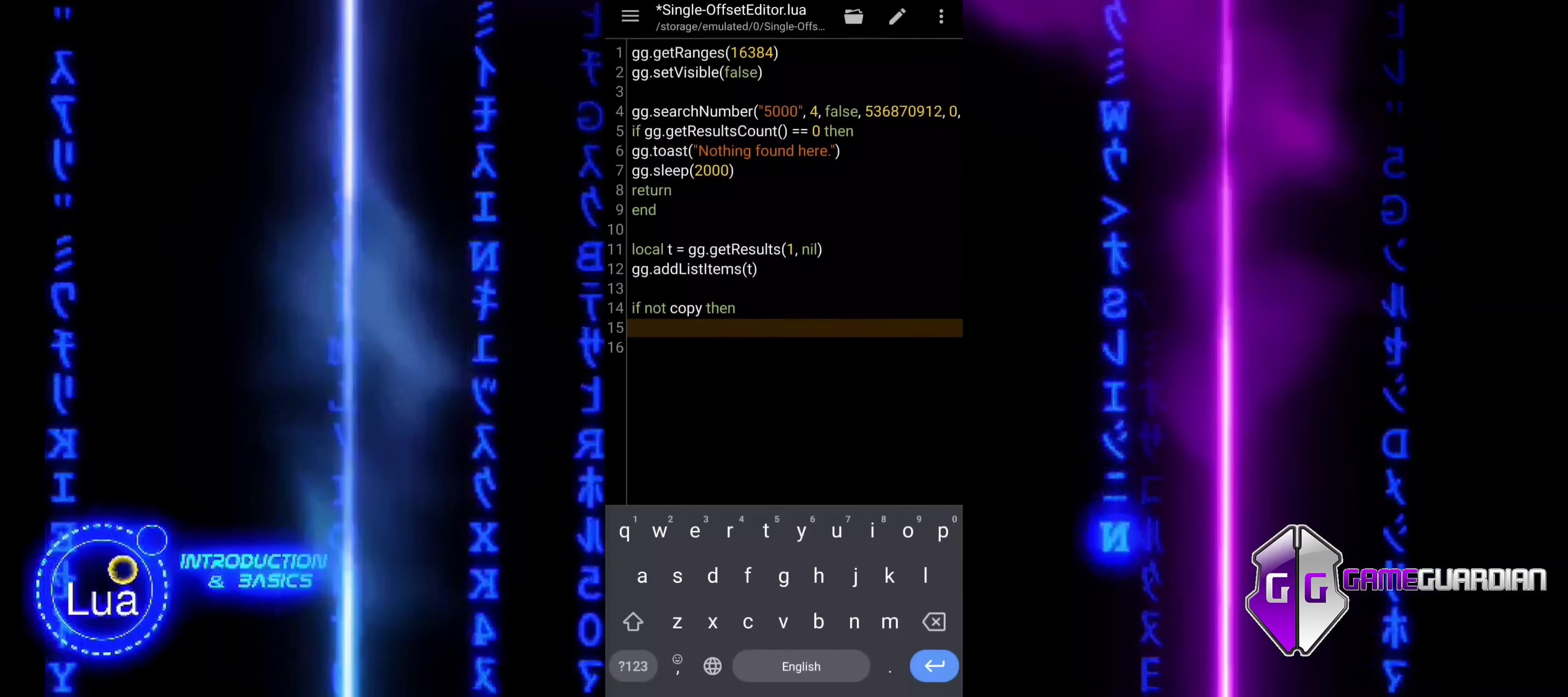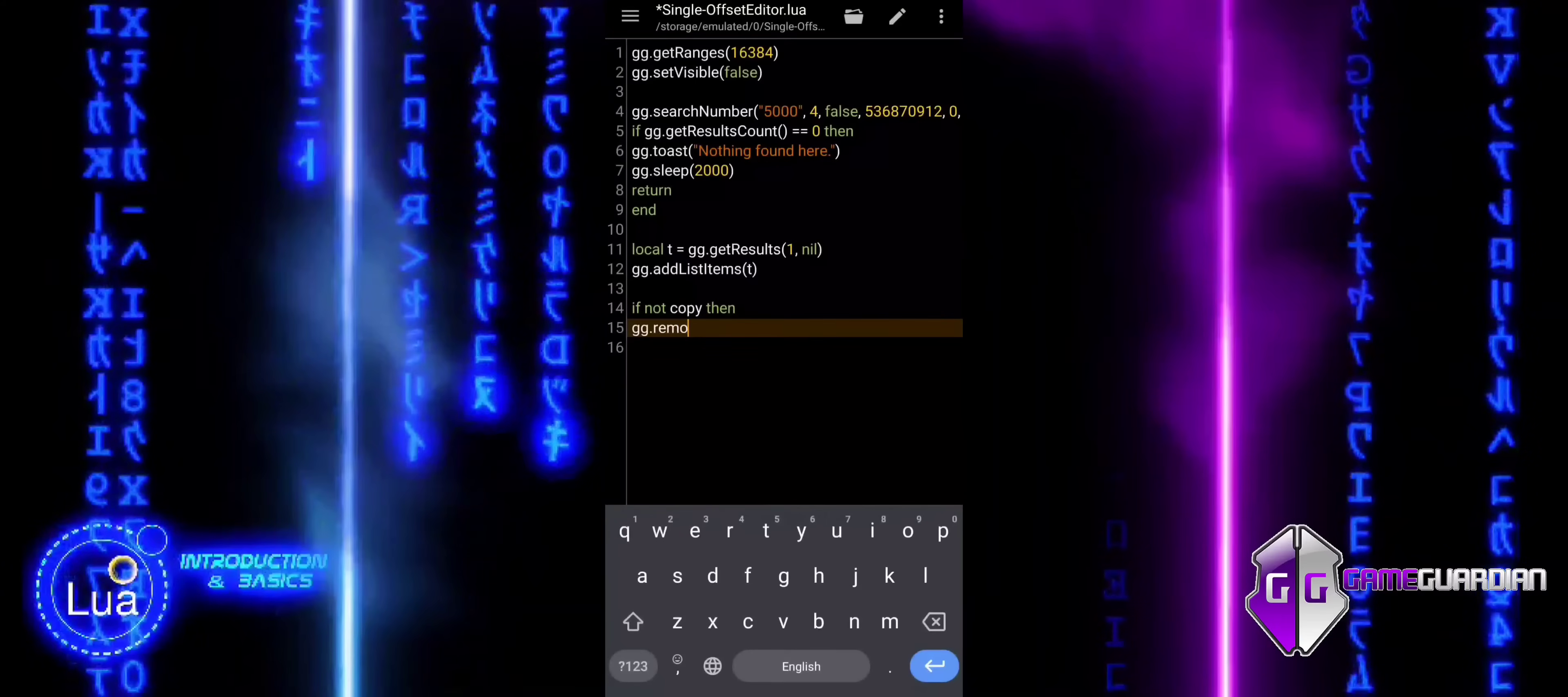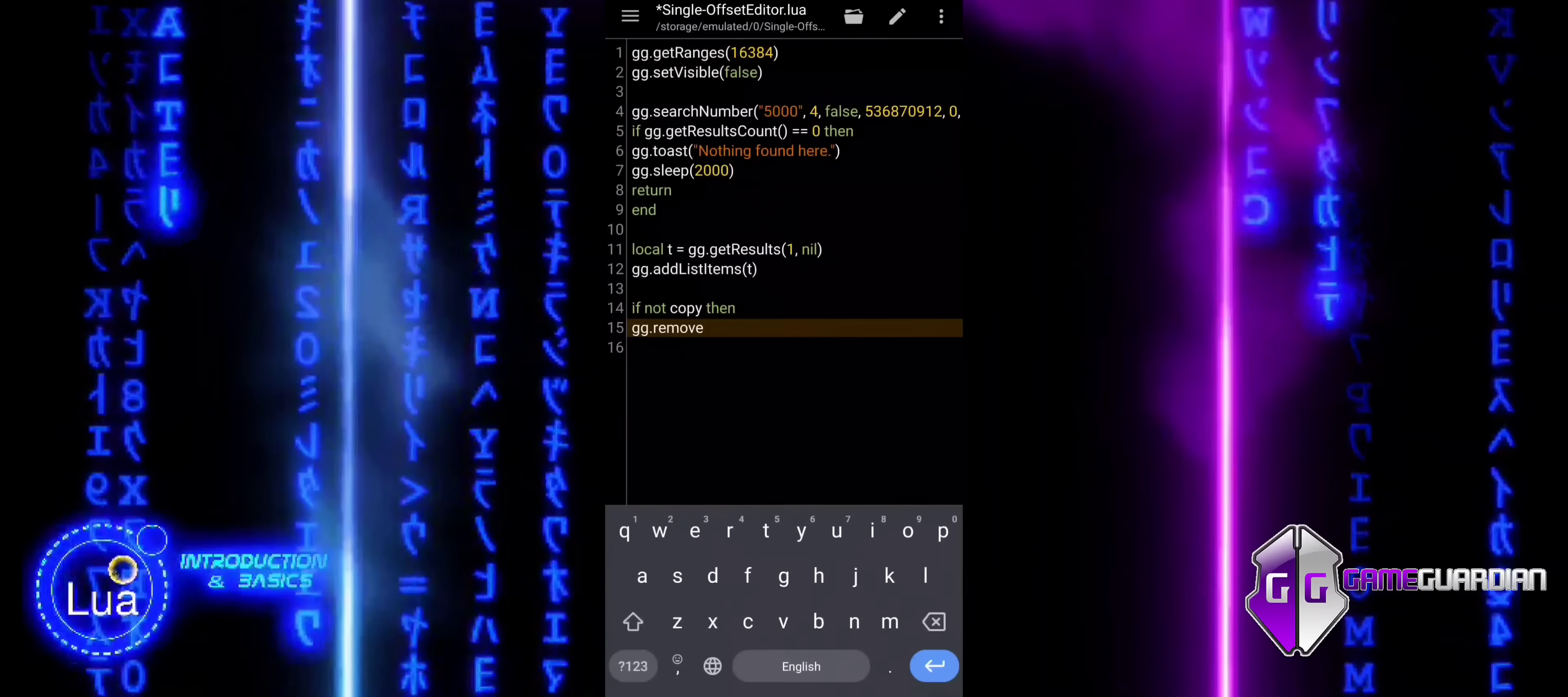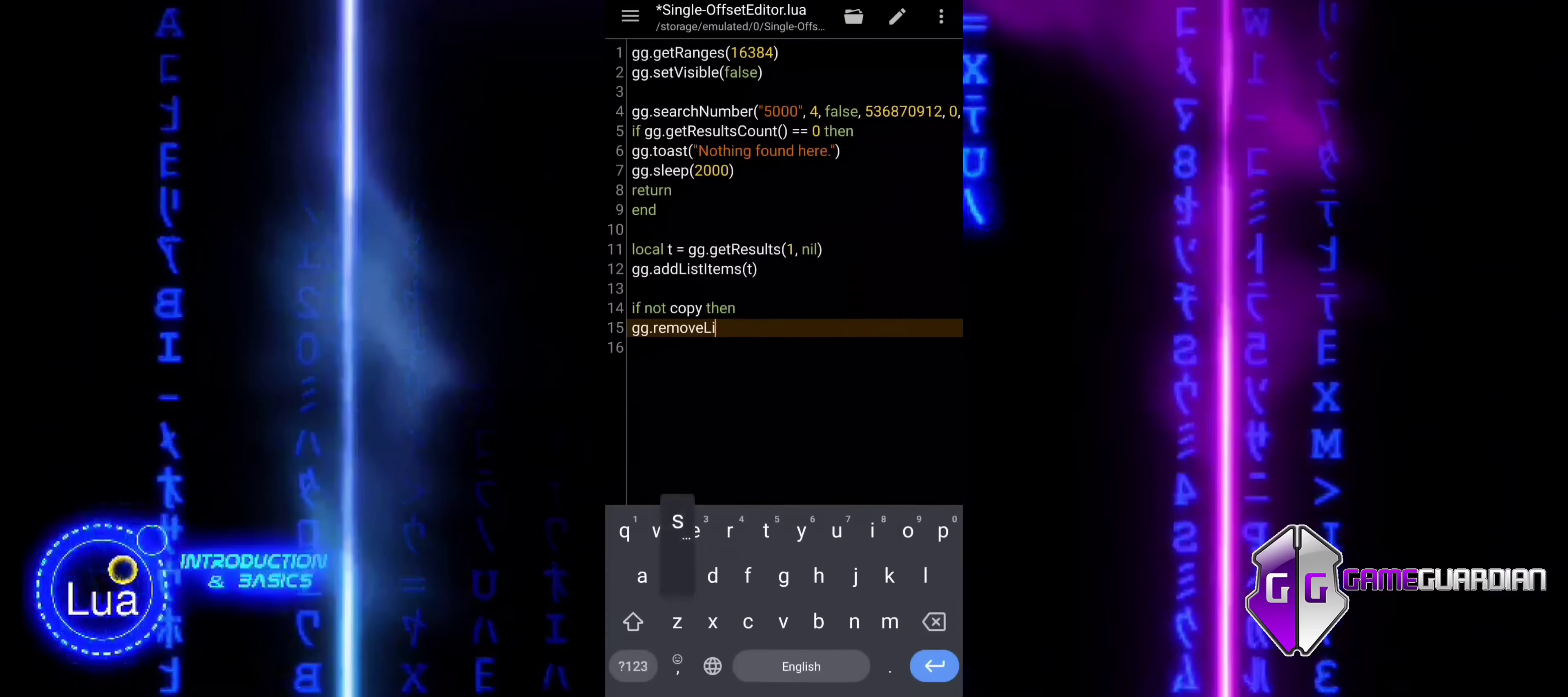If the variable copy is not set, the code will remove the item from the list using the RemoveListItems function.